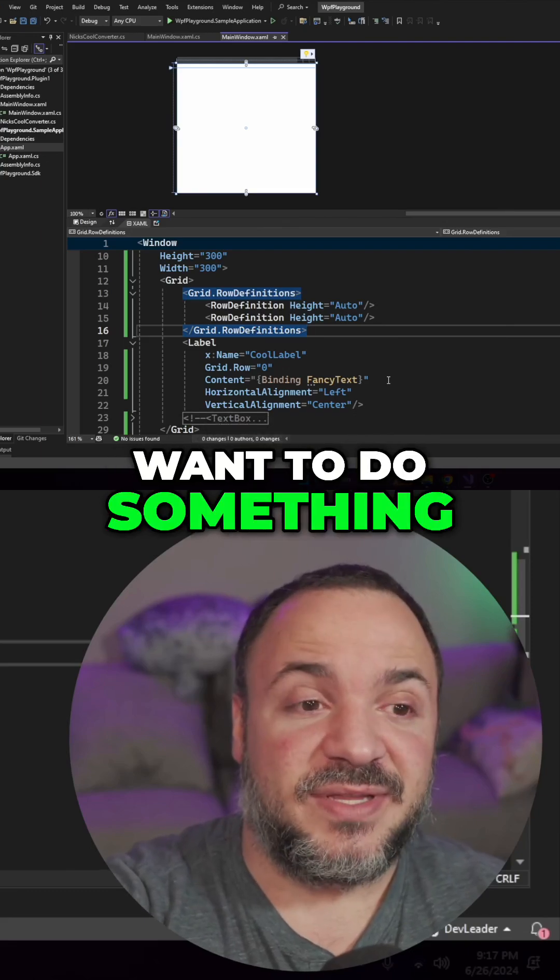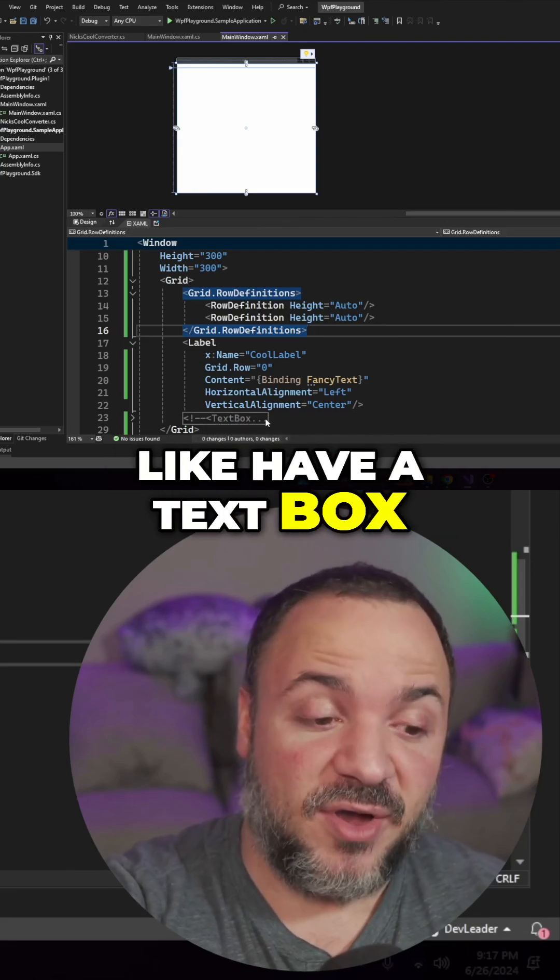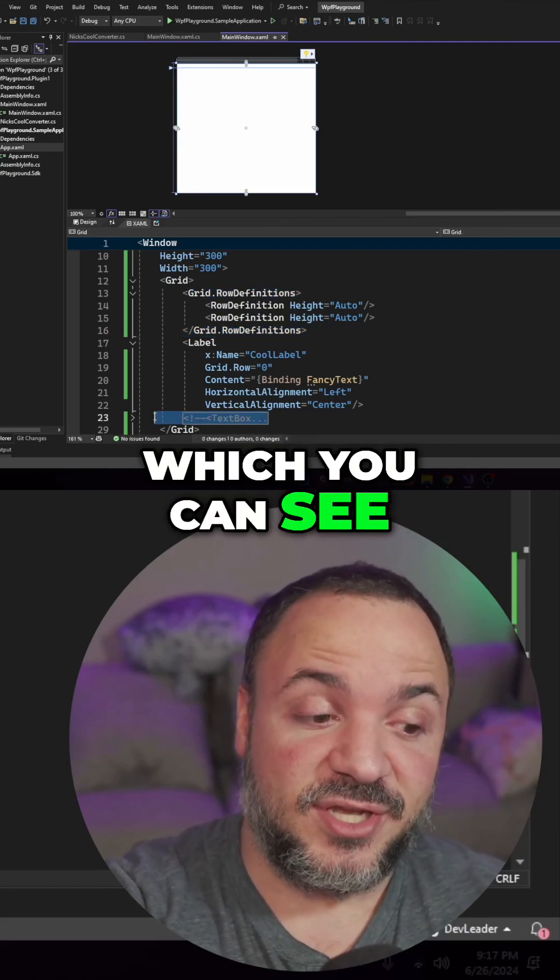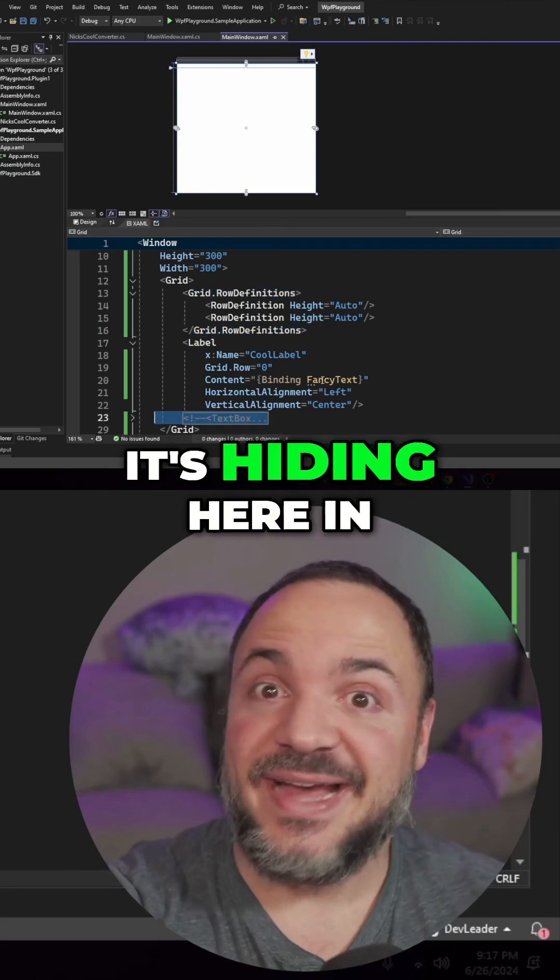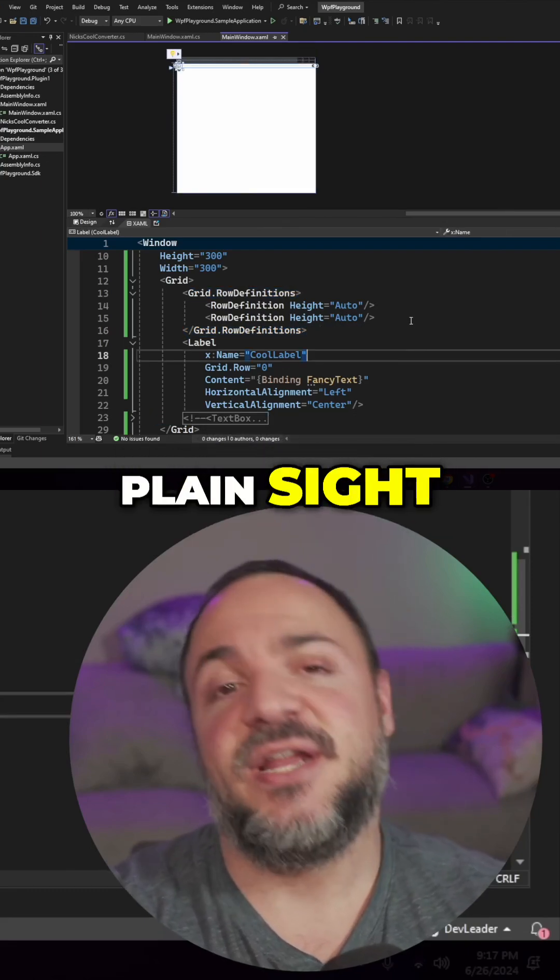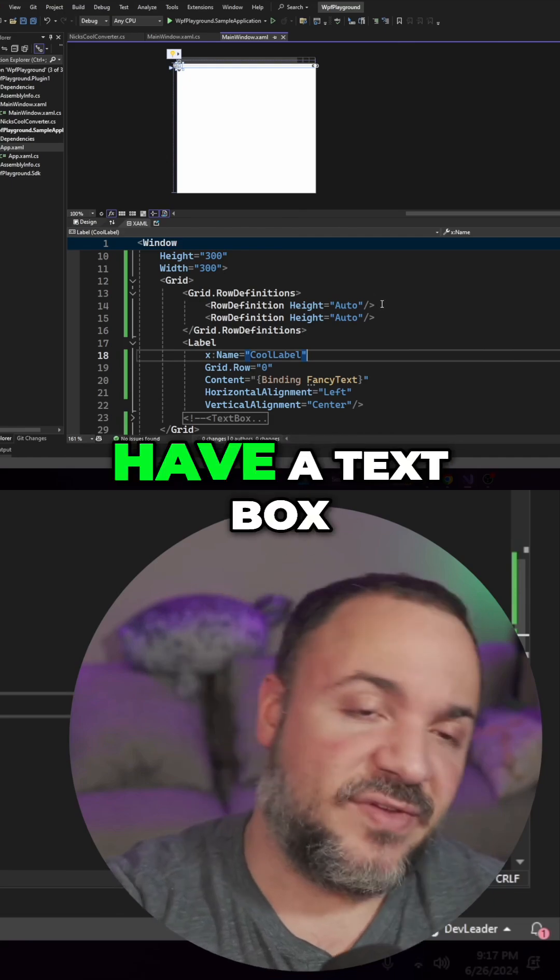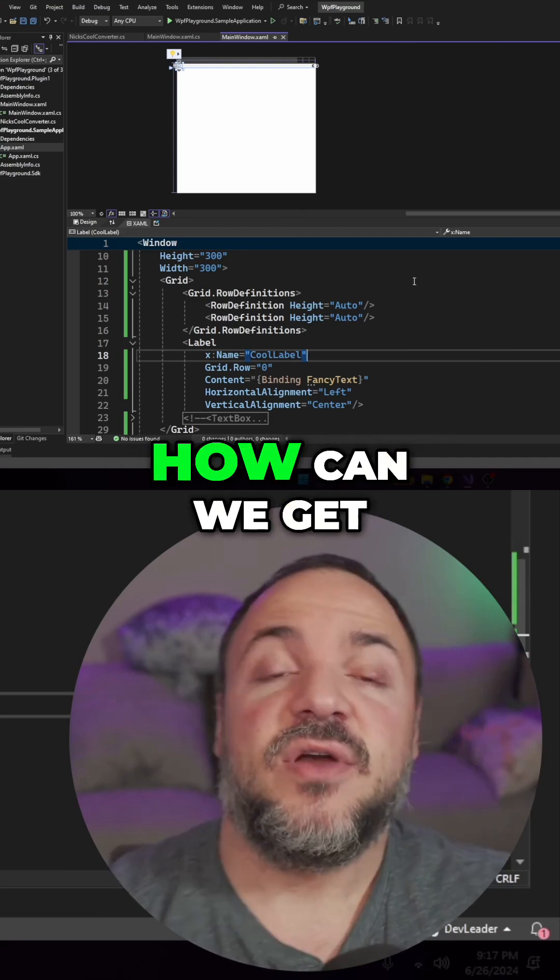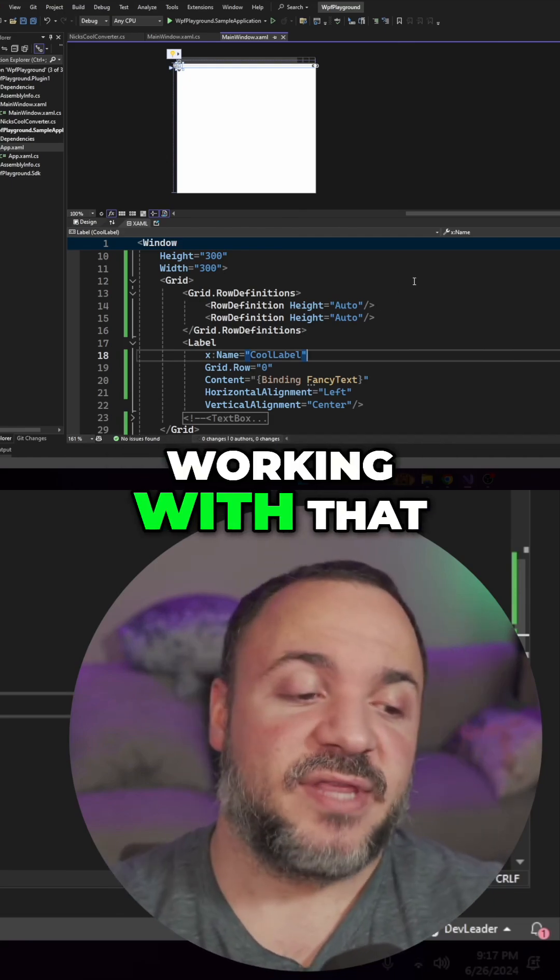What happens if we want to do something like have a text box, which you can see on my screen, it's hiding here in plain sight. If we want to have a text box, how can we get working with that?